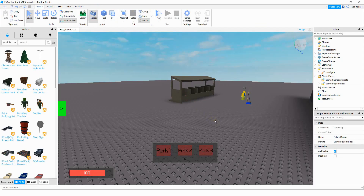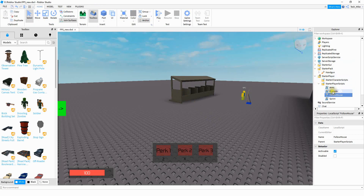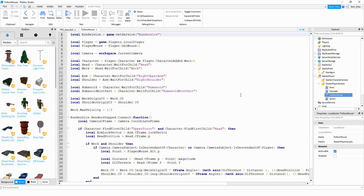To add the script to the game, go under the StarterPlayer folder, then find the StarterPlayerScripts. You're going to be adding a local script, and go ahead and rename it to 'follow mouse'. I'm not going to go through this script because it's pretty complex, but I will explain the basics in just a second. I'm going to have this script linked in the description so that you can just copy and paste it.